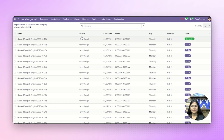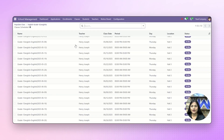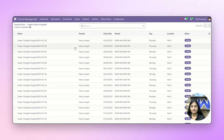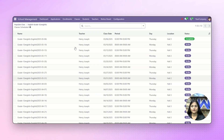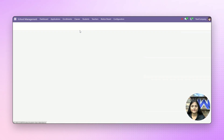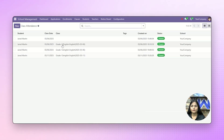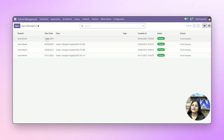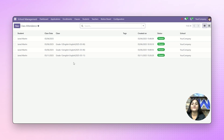By clicking on classes, you can see how many classes have been done for this particular subject in this grade. Next, we have class attendance, from where the admin can manage the attendance for the particular classes. This is how admin can manage everything from a single point.